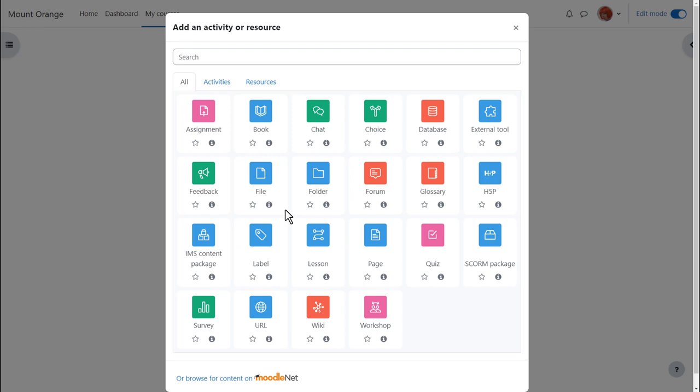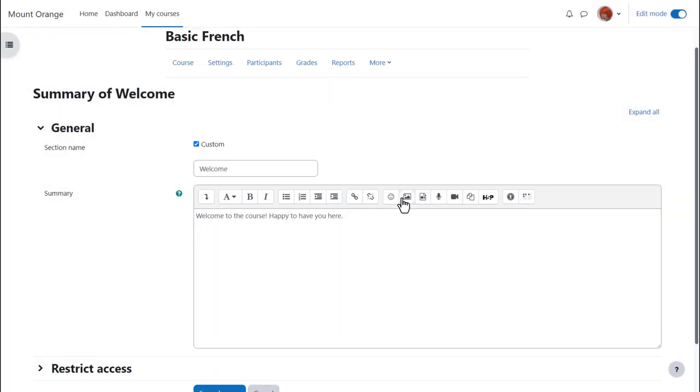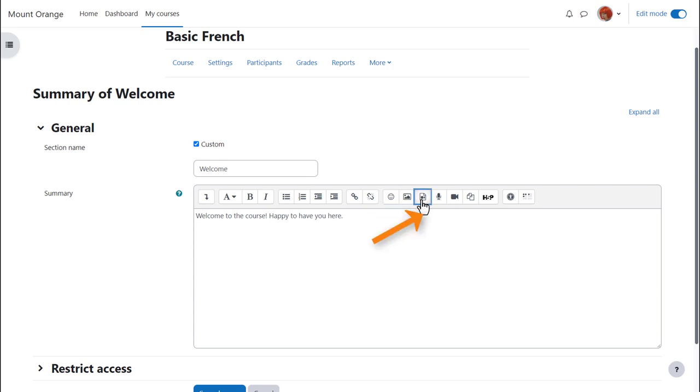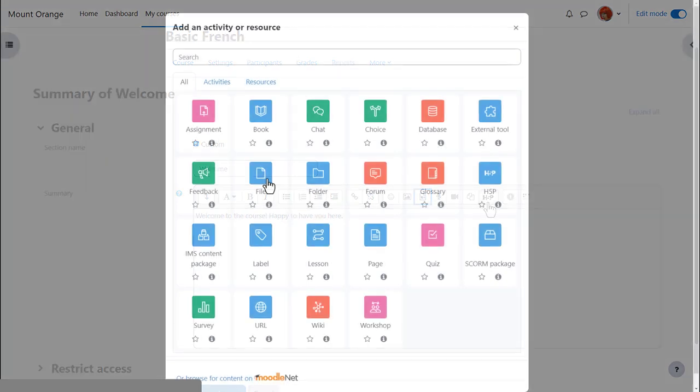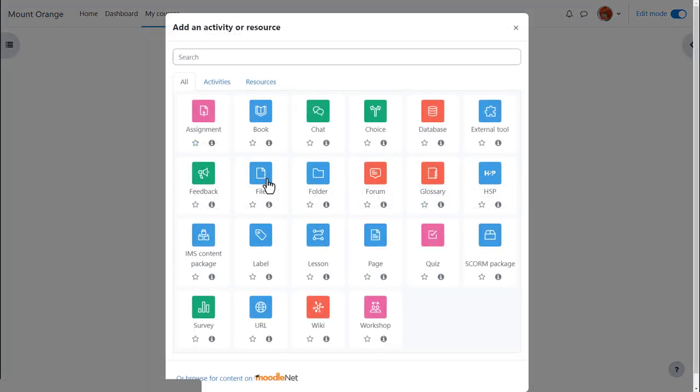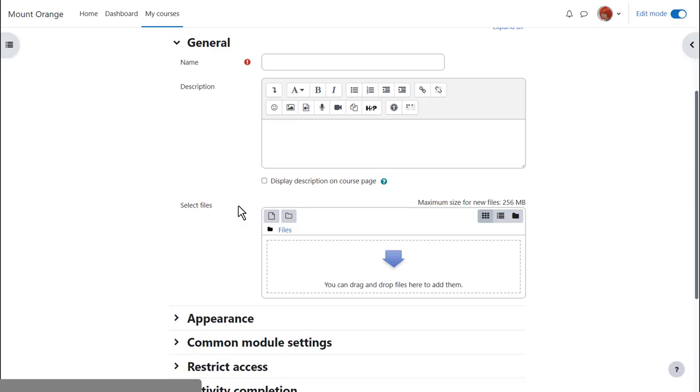You might see the file picker if you upload a file using the activity chooser, or if you're in the Atto text editor and want to add an image through the image icon, or a media file such as sound or video, or if you click the H5P icon to upload an H5P file. If we click to add a file, on the next screen when we go to the select files area, we can access the file picker by clicking the add button.